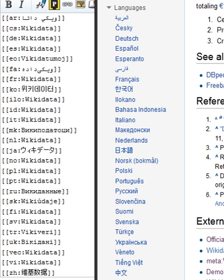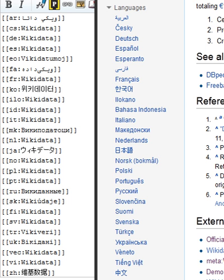Wikidata is a document-oriented database focused on items. Each item represents a topic and is identified by a unique number prefixed with the letter Q. For example, the item for the topic politics is Q7163, known as a QID. This enables the basic information required to identify the topic to be translated without favoring any language.